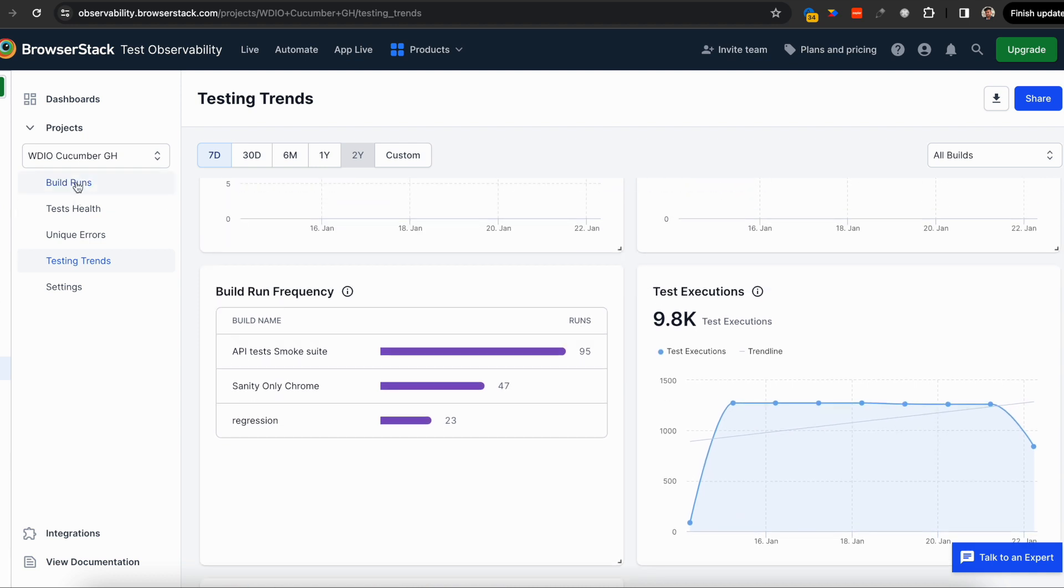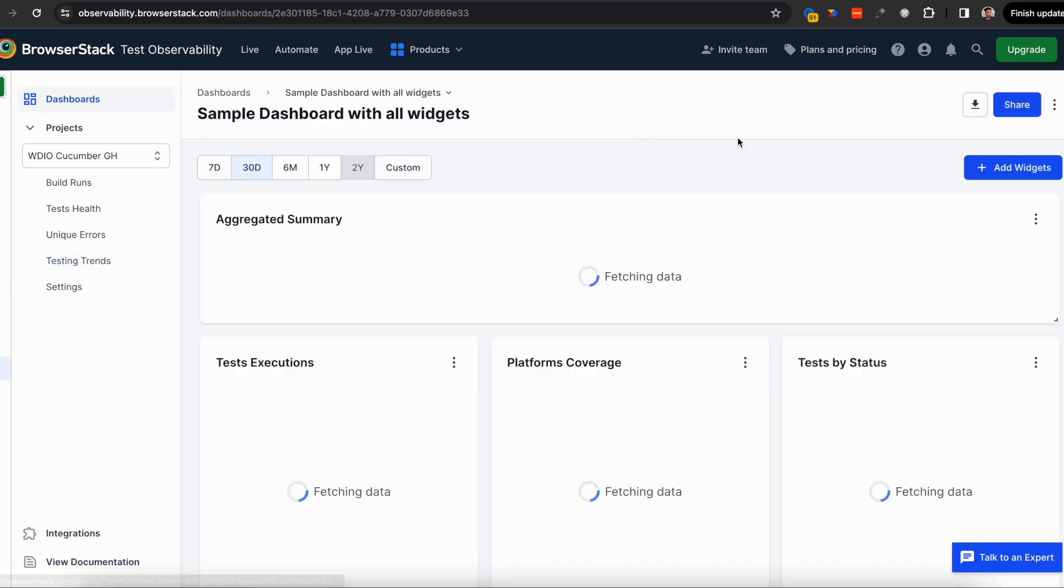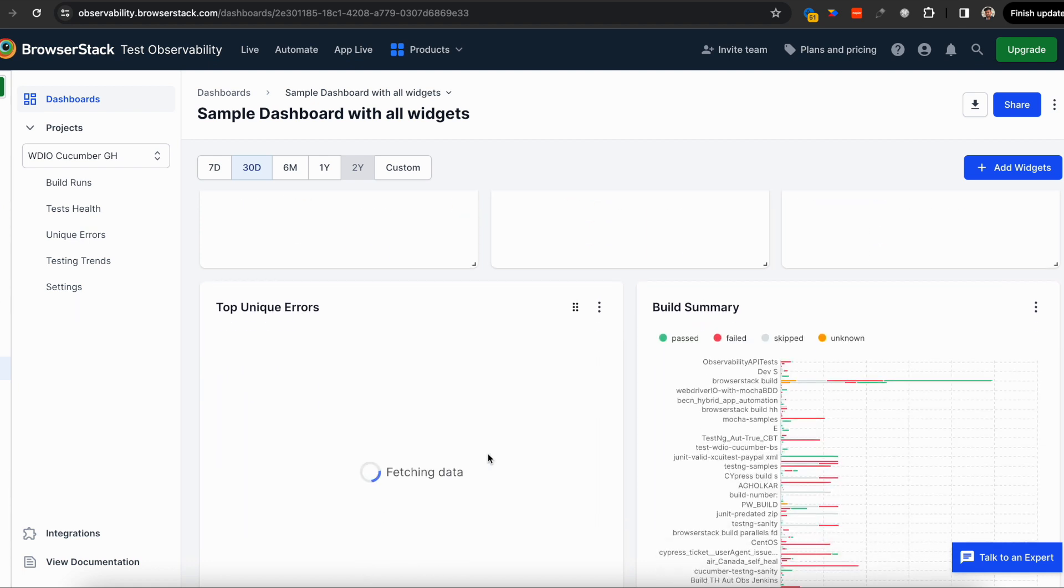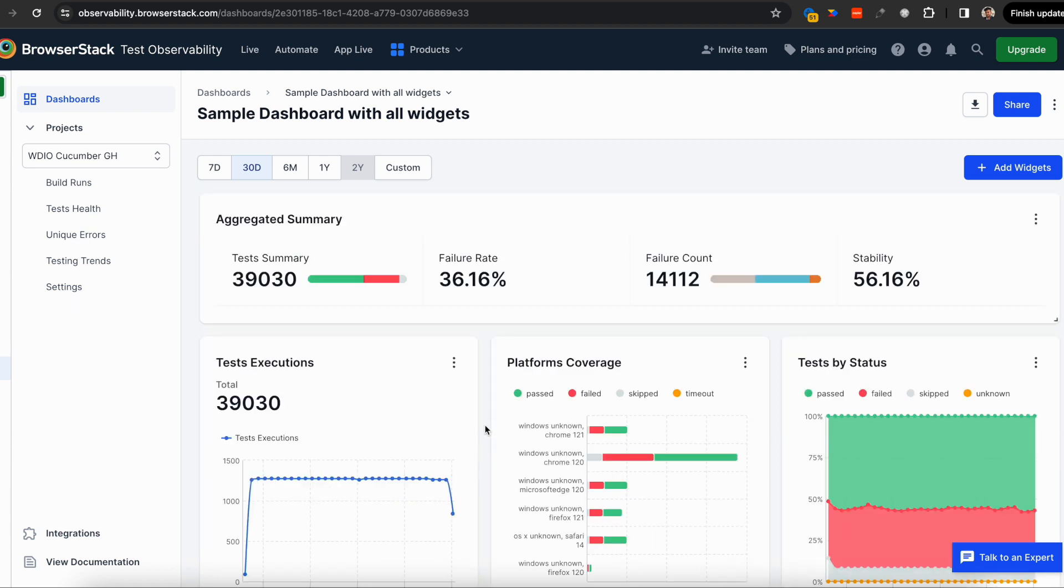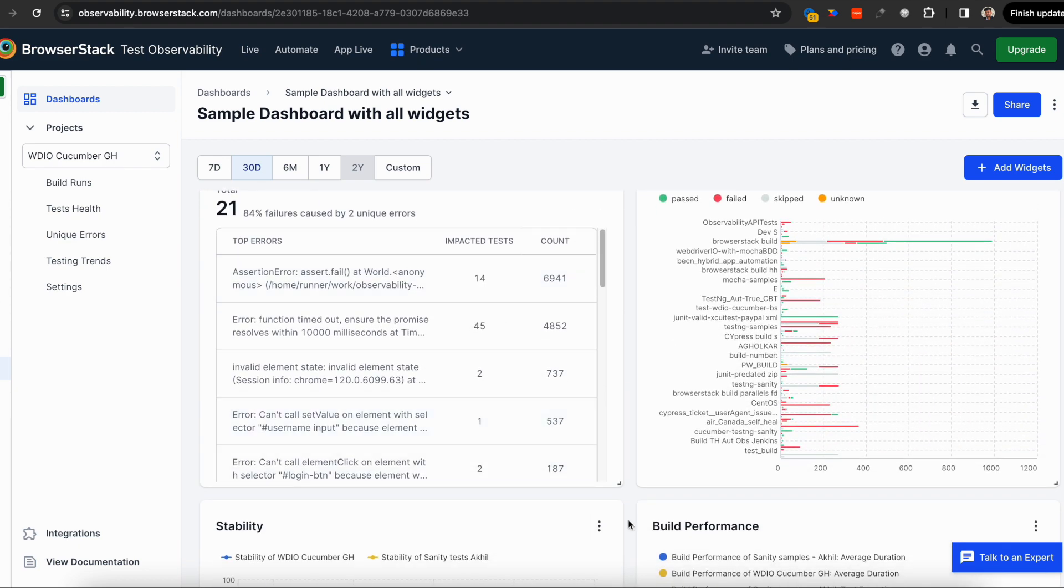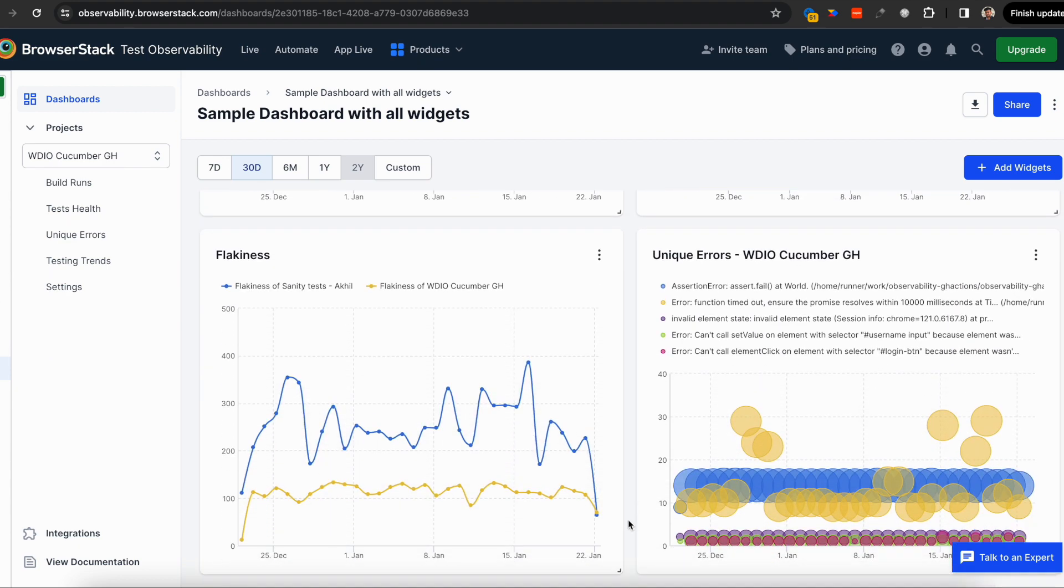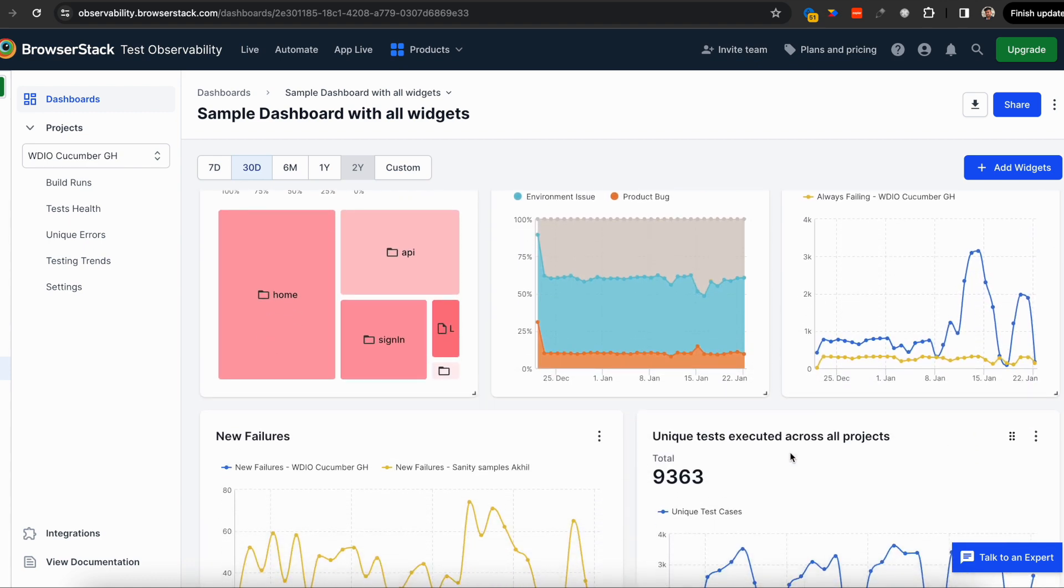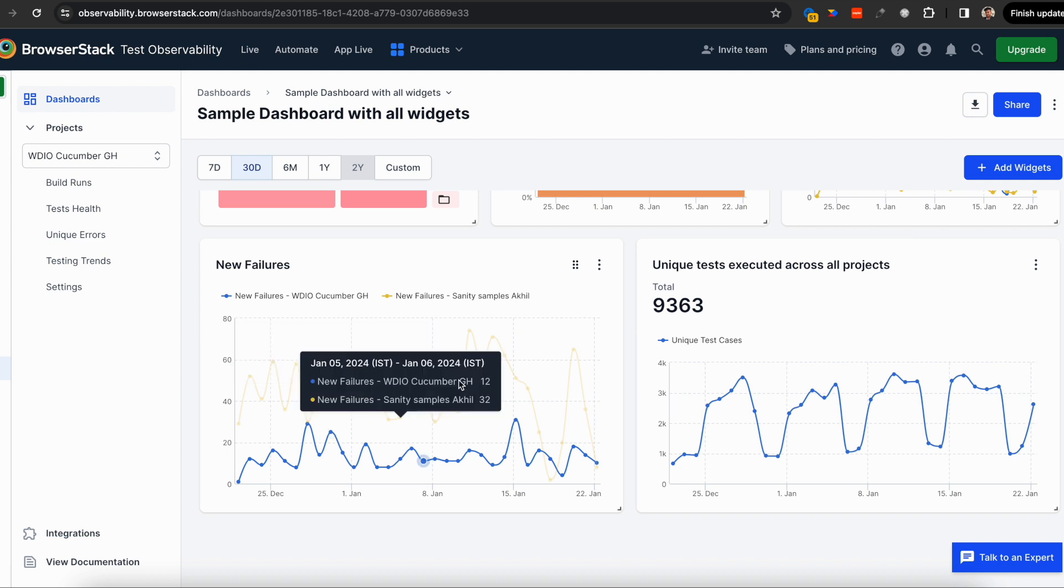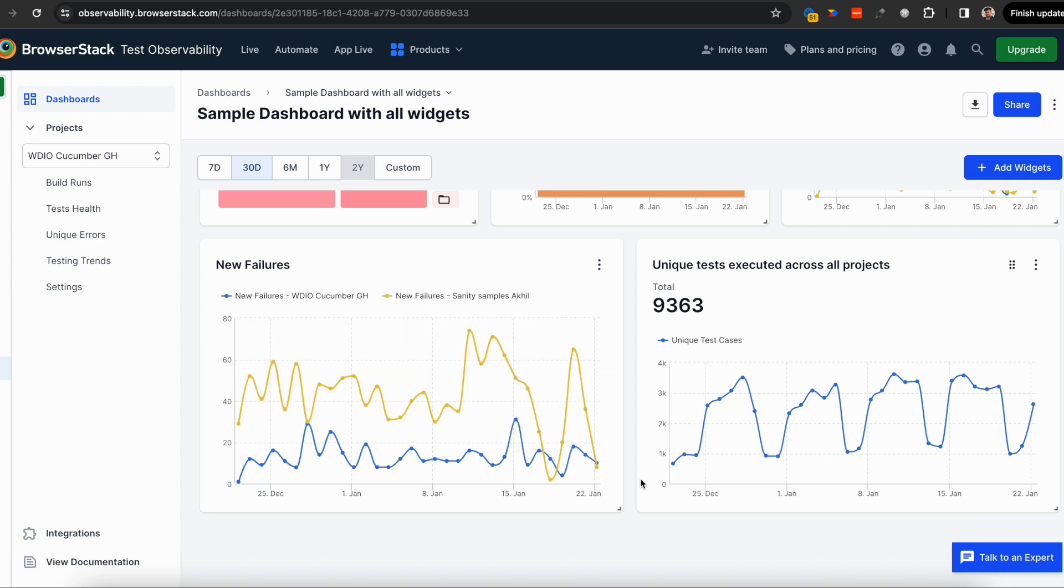What if you want to track something else, or benchmark two different projects or builds and measure flakiness against them? You can do that through our dashboards feature, where you can create custom dashboards with different widgets in one place. This is completely customizable—this is just a sample. All these widgets can be customized per your needs. For example, here we're comparing new failures between two different projects. All this and more comes with Test Observability.